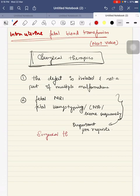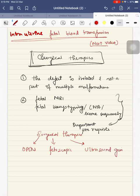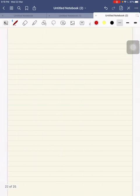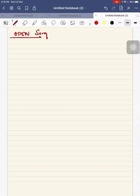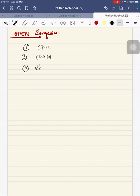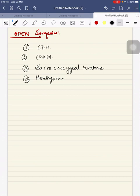In surgical therapies, it can be open surgery, fetoscopic, or ultrasound guided. Through open surgery, you can correct lesions such as congenital diaphragmatic hernia (CDH), congenital pulmonary airway malformation (CPAM), sacrococcygeal teratoma, and myelomeningocele.